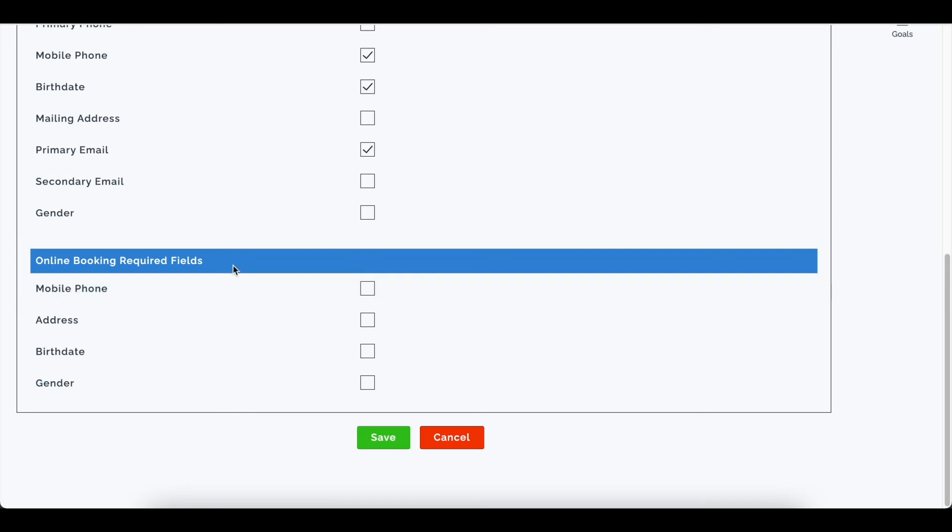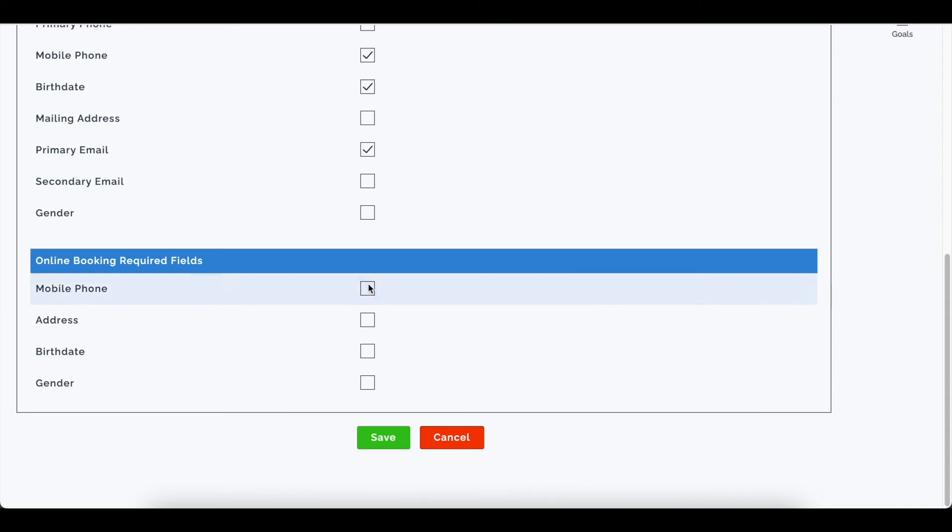And then lastly when the client card is being created from online booking. Now this will not matter if they are just booking the appointment, but if they're creating a new client card through your online booking portal, these would be fields that you can require the client complete.